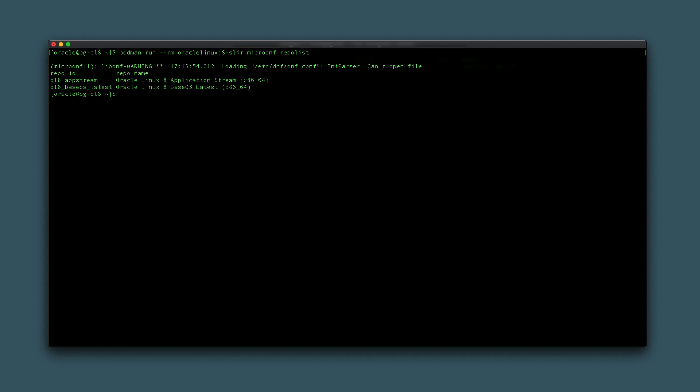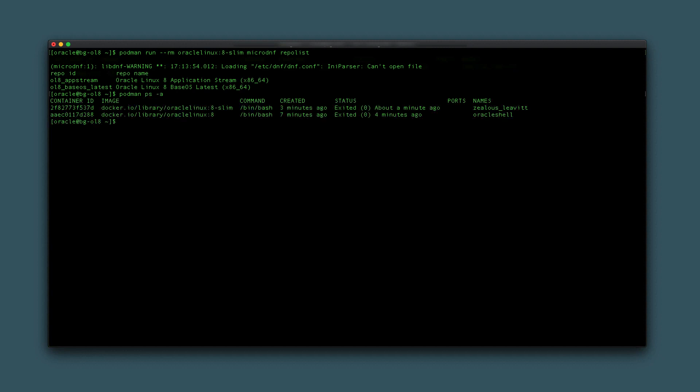After reviewing the output, verify the container's automatic removal by typing podman ps -a. The list shows only the oracle_shell and the randomly-named container remain.